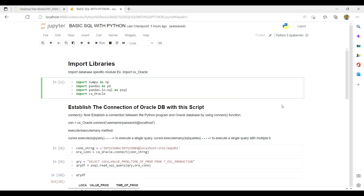I won't be typing all the code here as it's time-consuming — you can find the code in my GitHub repository. The basic libraries we need are: numpy as np, pandas as pd, pandas.io.sql as psql — this is very important because it's the library we'll use to read SQL queries — and cx_Oracle, which we'll use to connect our script to the database.